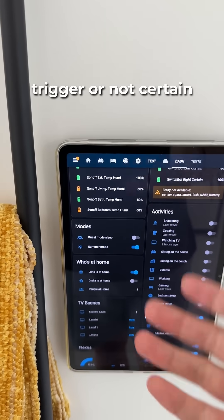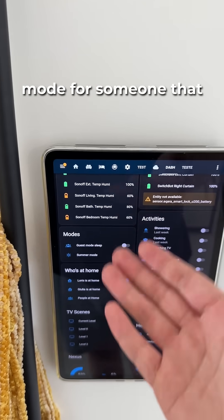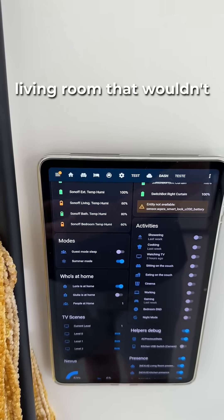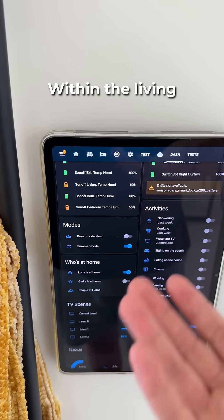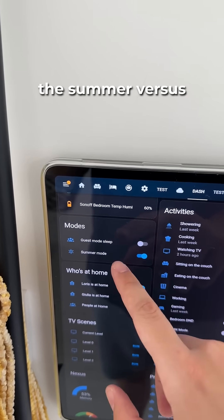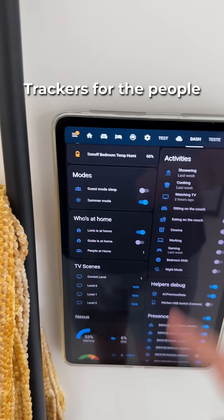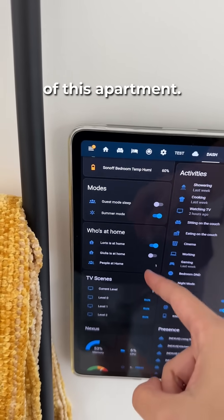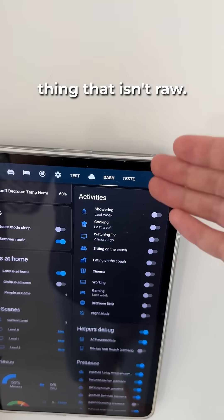The modes are pretty cool if you have different modes that help you trigger or not certain automations. For example, I have a guest mode for someone sleeping in the living room, so that wouldn't trigger all the lights when they move in the living room at night. Then there's summer versus winter mode — this one is crucial for me. Right after that, you have the presence trackers for the residents of the apartment.